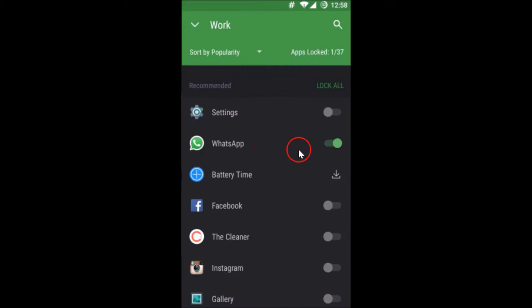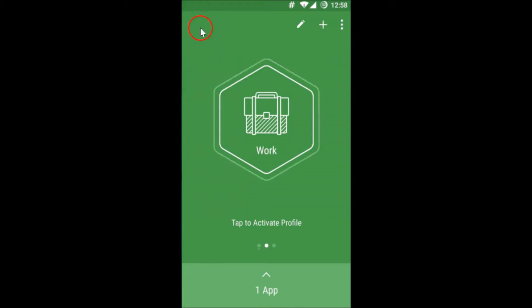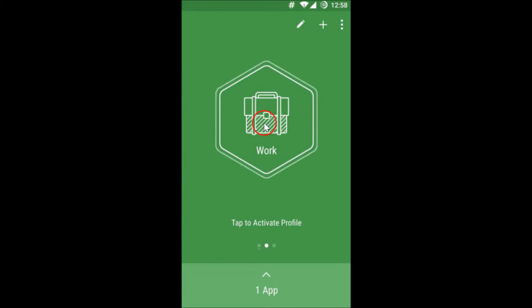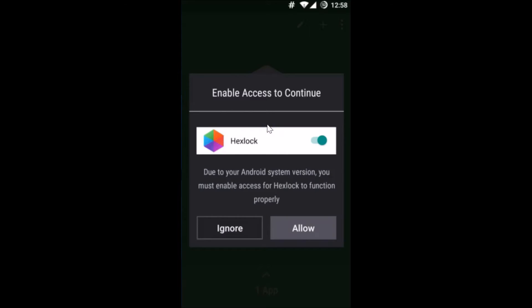After you're done selecting, just tap on this work over here, this little drop down arrow link over here. Enable access to continue, yes tap on allow.